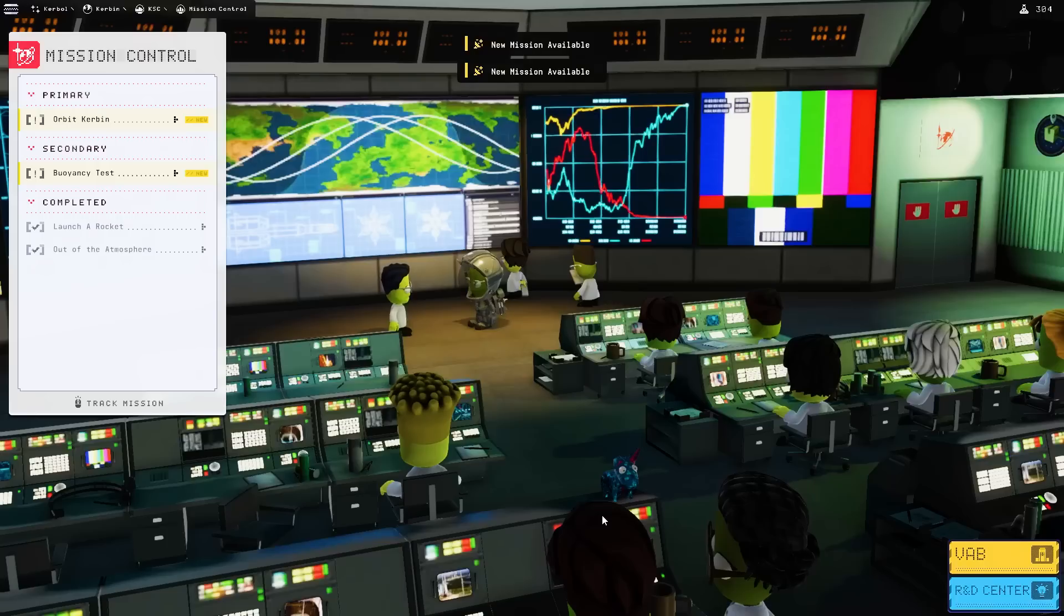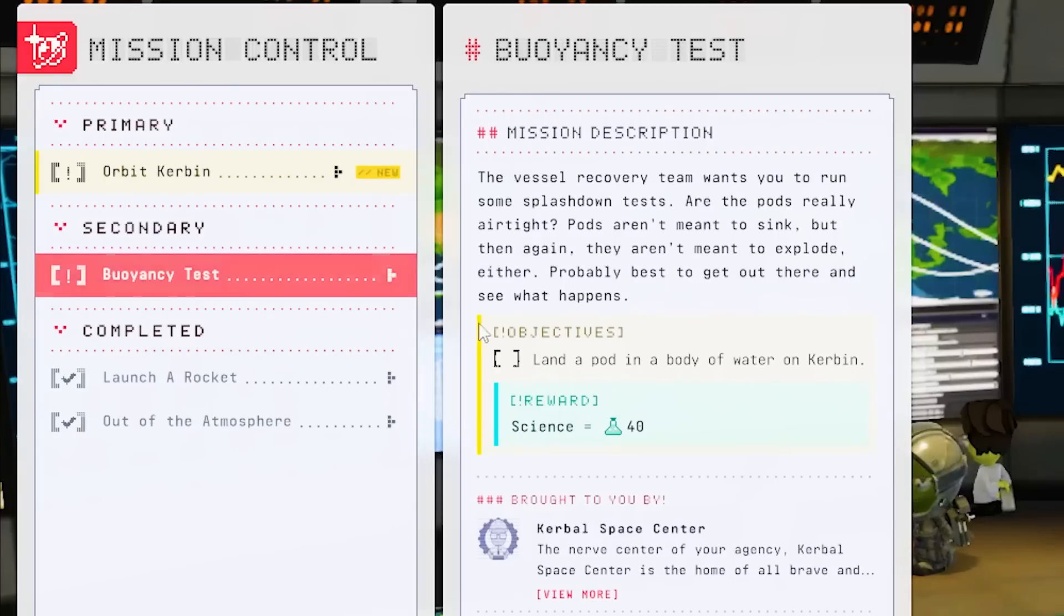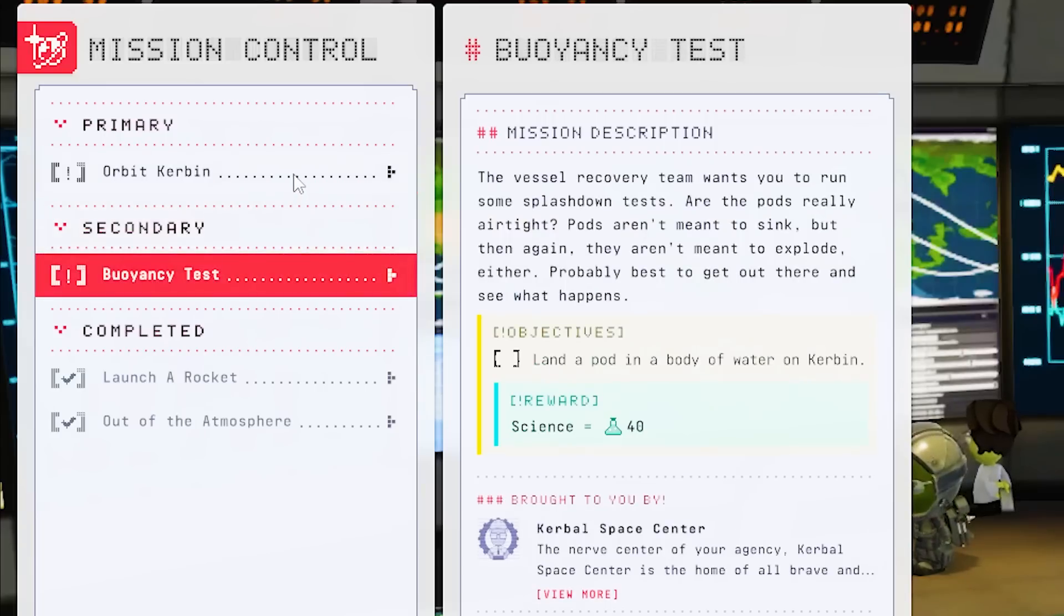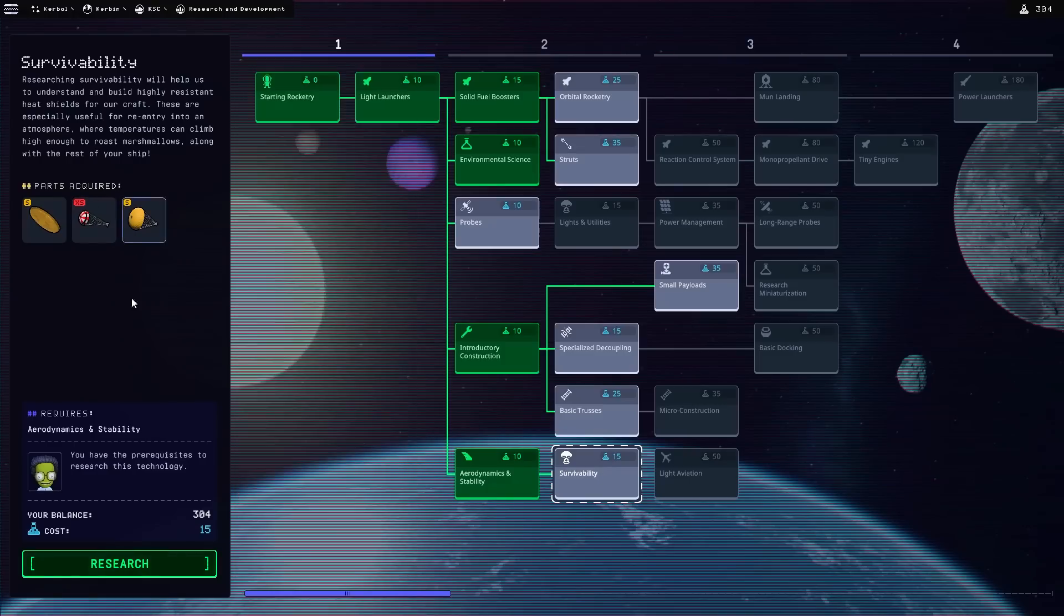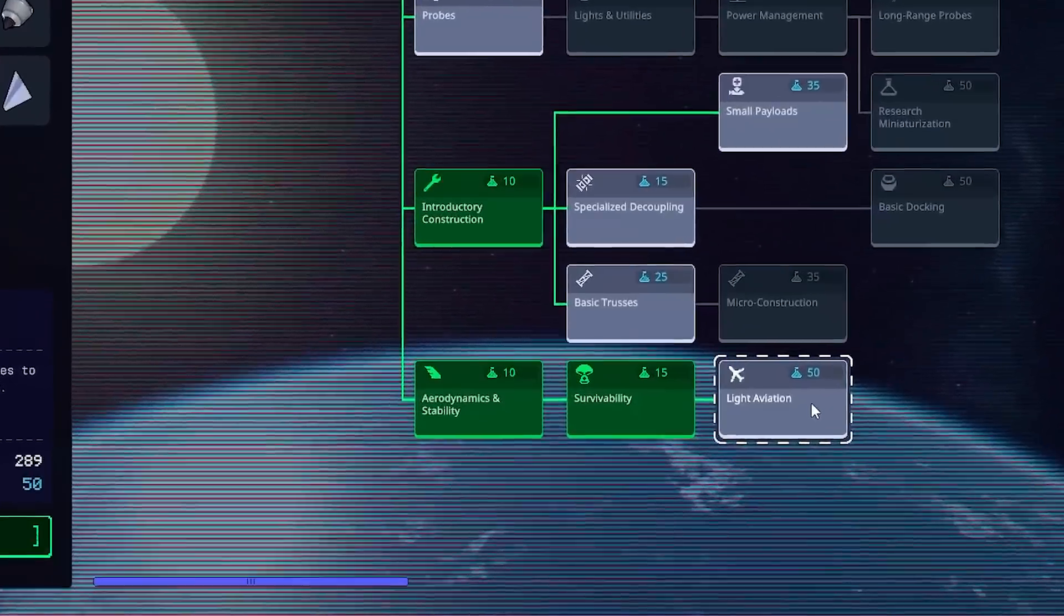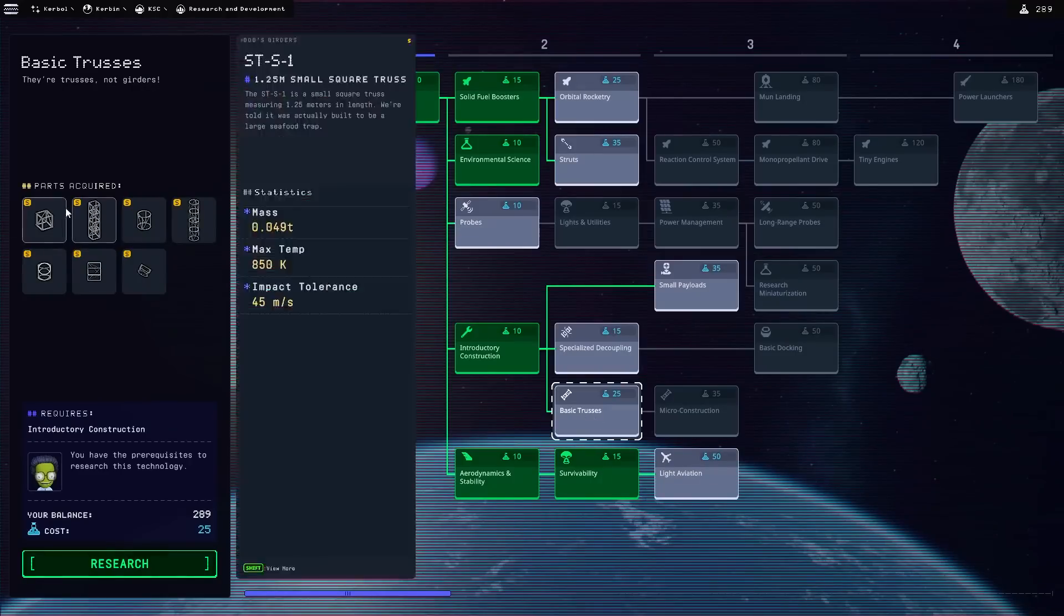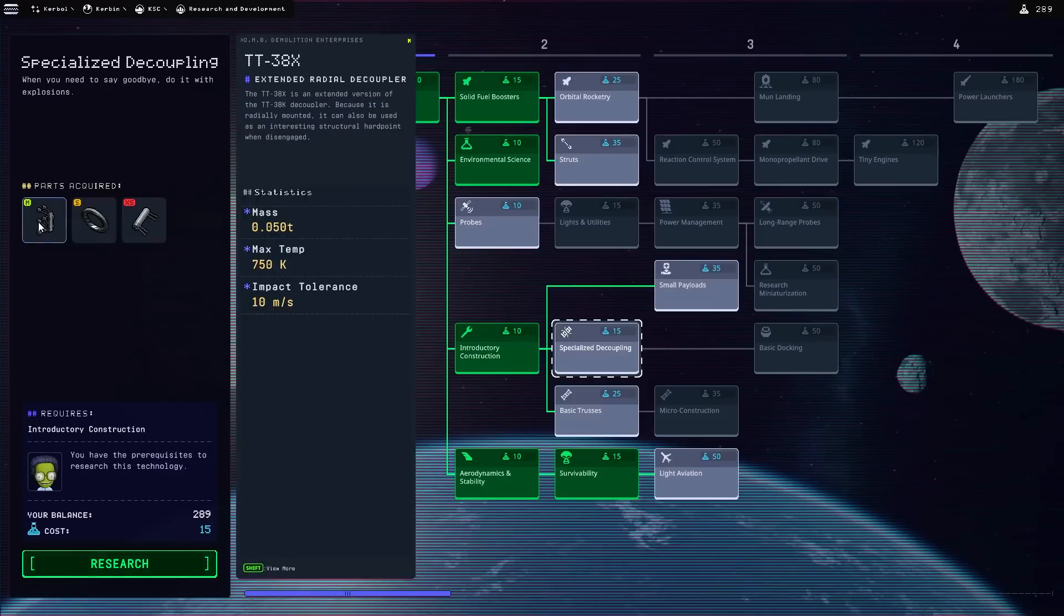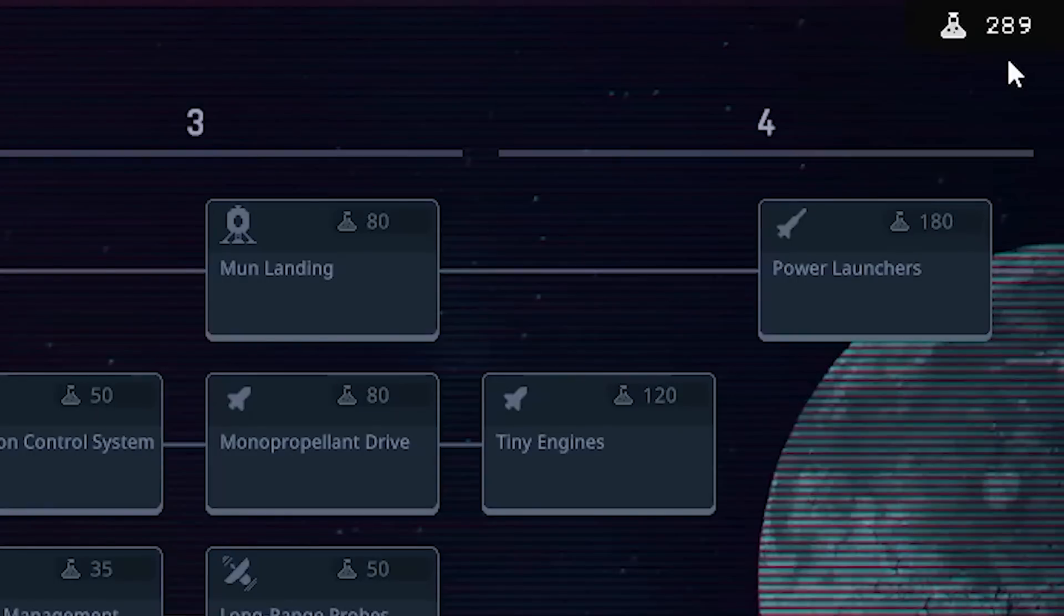So, we got like, what? 110? Oh, buoyancy test. Hey, wait. Launch a landed pod in a body of water on Kermit. I just did that. I was good at that. And orbit. Okay. Establish orbit with an apoapsis less than 300,000 and a periapsis greater than 70. So, that's a little bit more difficulty. We might be able to get the buoyancy test with it, though. We can also get some sick points here. Specialized decoupling. Survivability. Better parachutes. We need that for Tim. And light aviation. Ooh. Yeah, we're definitely not doing that yet.